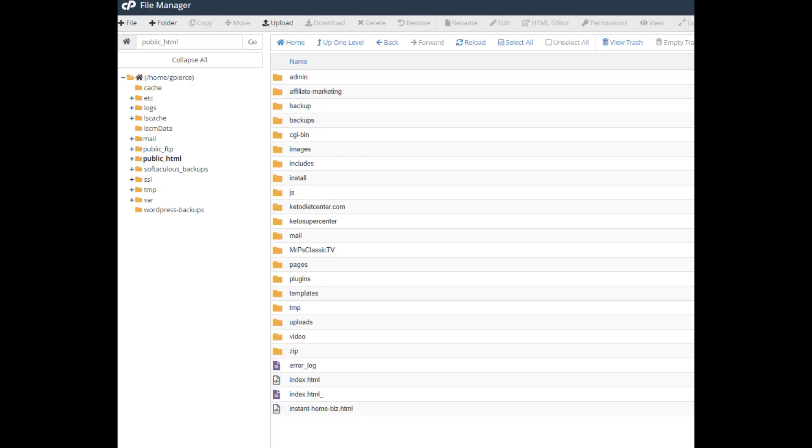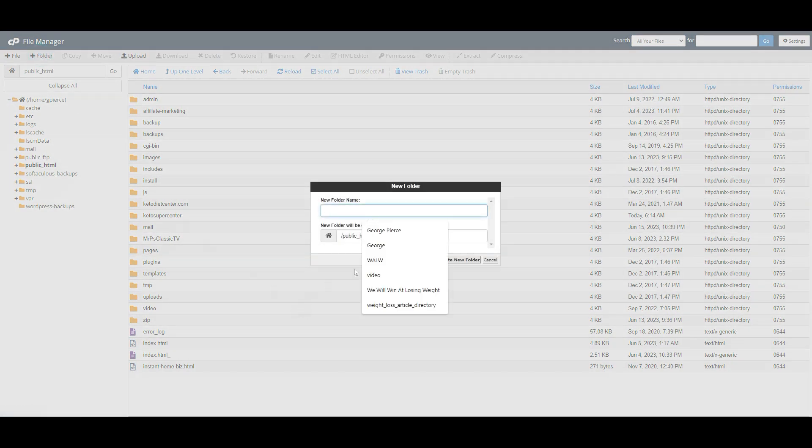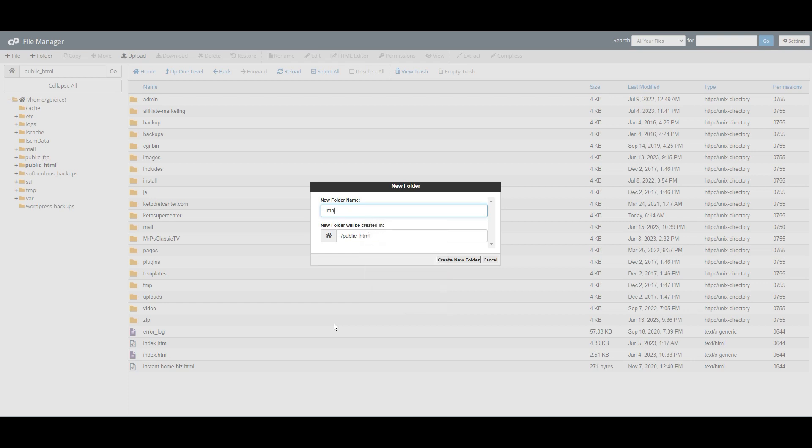Mr. P suggests that you create folders for images, zip files, pages, and so on. To do that, click on Folder, then in the pop-up, name your folder (for example, Images), then click Create New Folder.